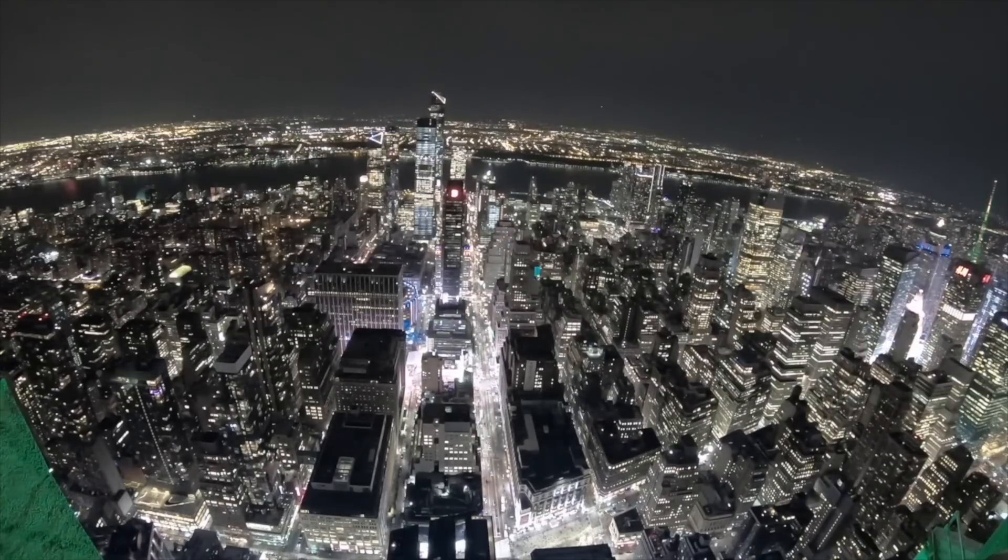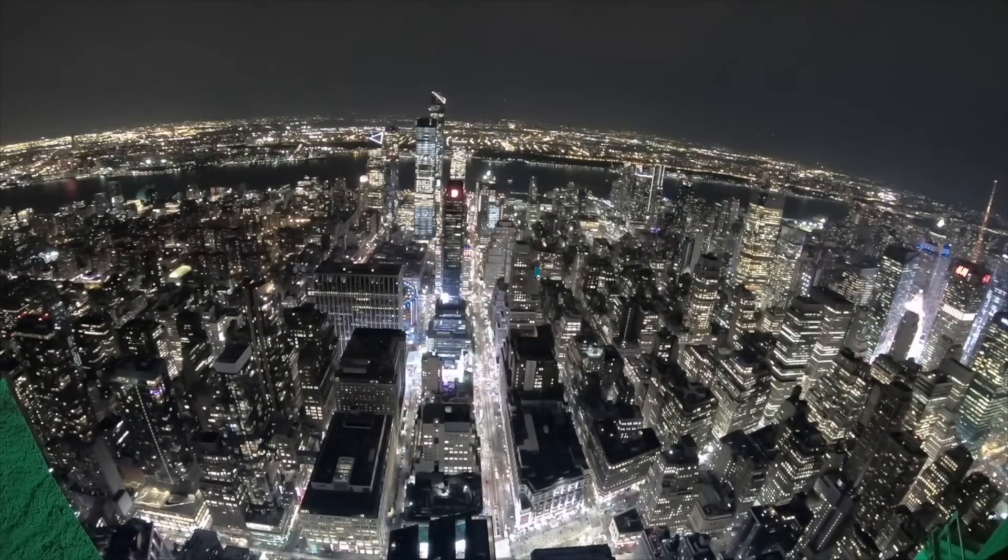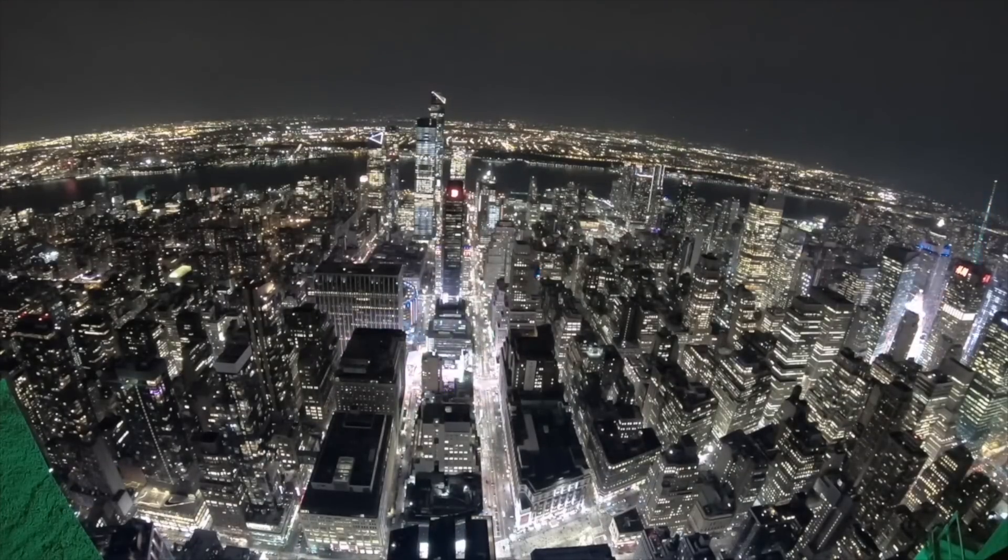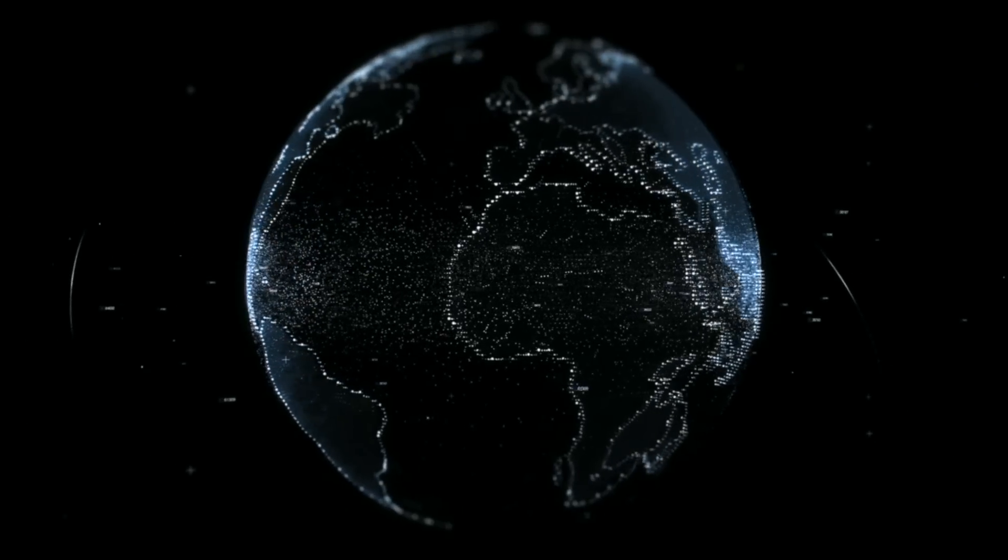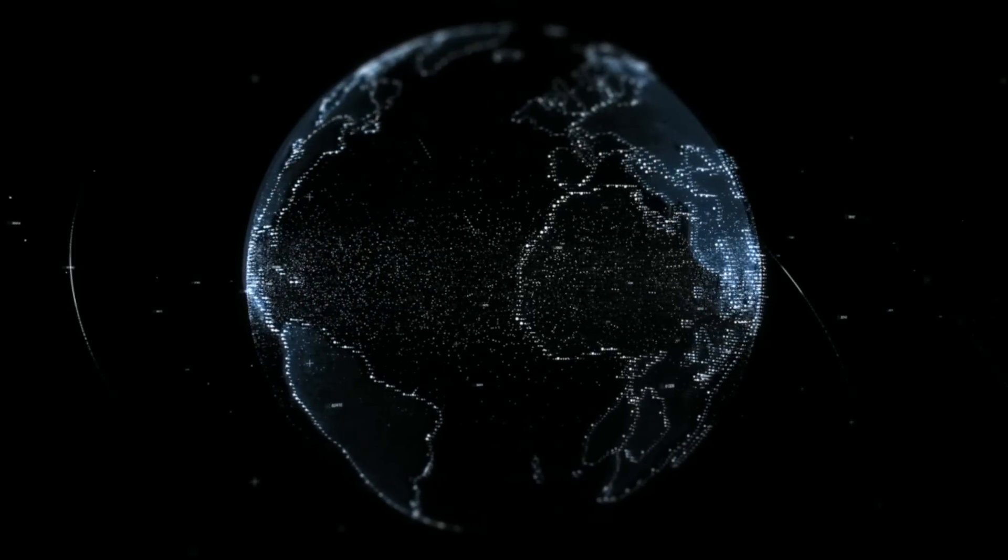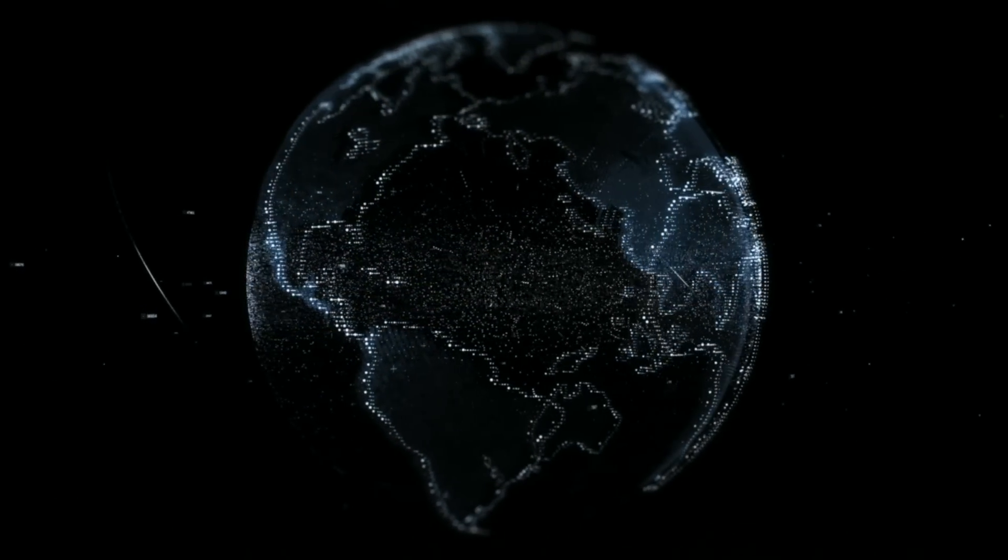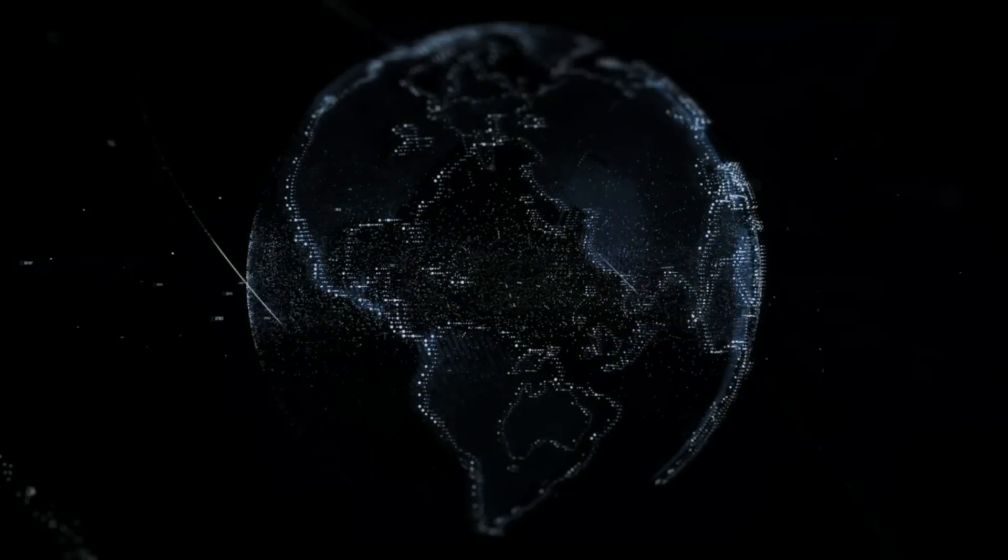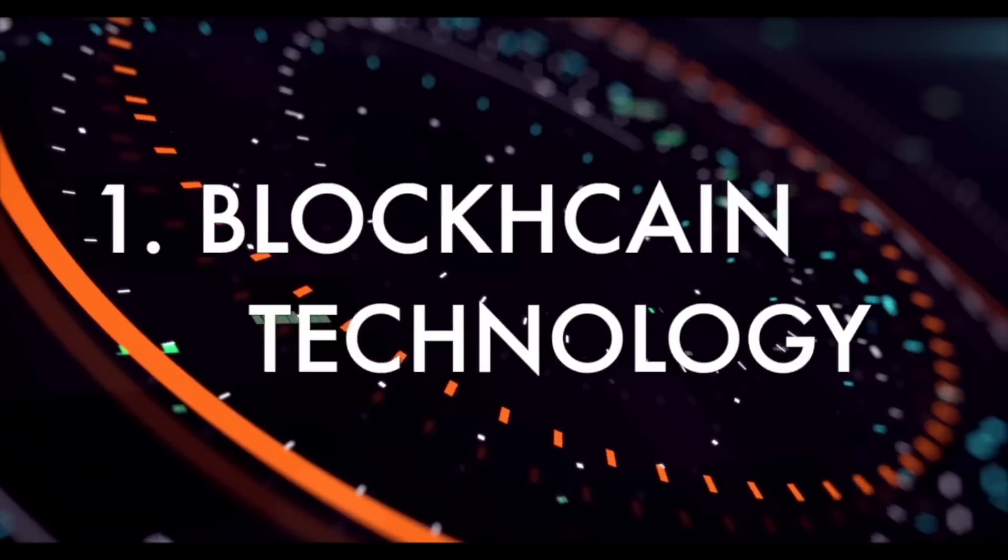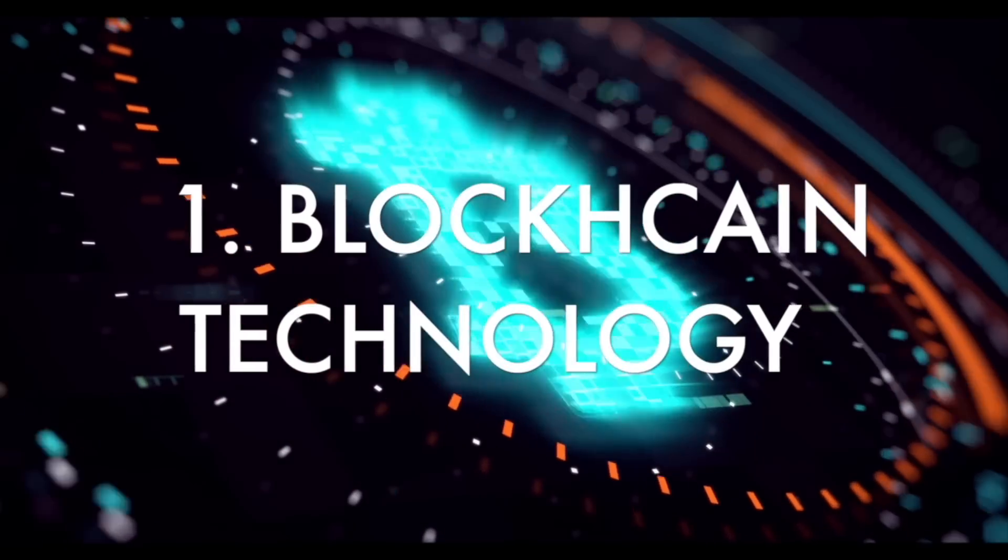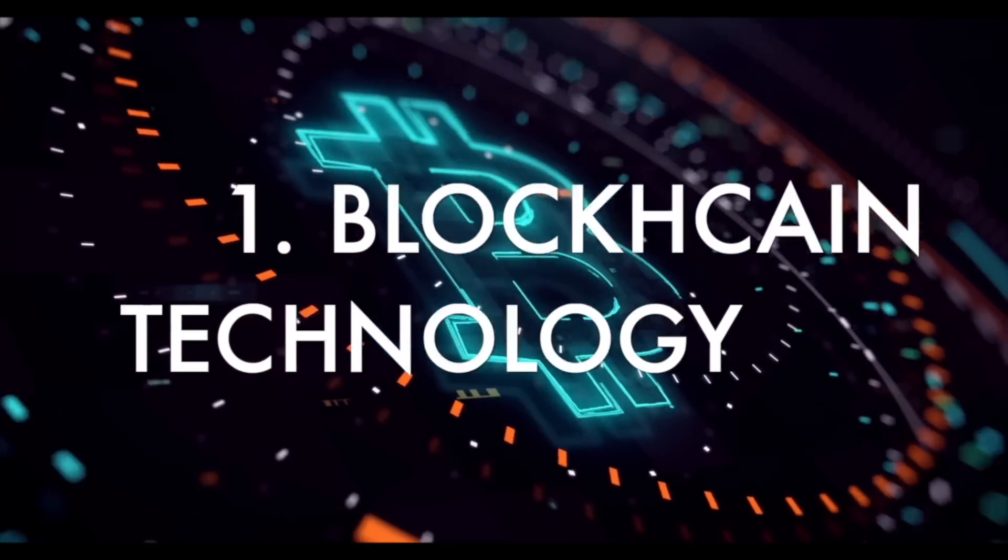However, as we move into the future, we're seeing the emergence of a new set of technologies that have the potential to transform our world in even more significant ways. Number one: blockchain technology. Blockchain is a digital ledger that's decentralized, secure, and transparent. It has the potential to transform industries by improving supply chain management, financial transactions, and even voting systems.